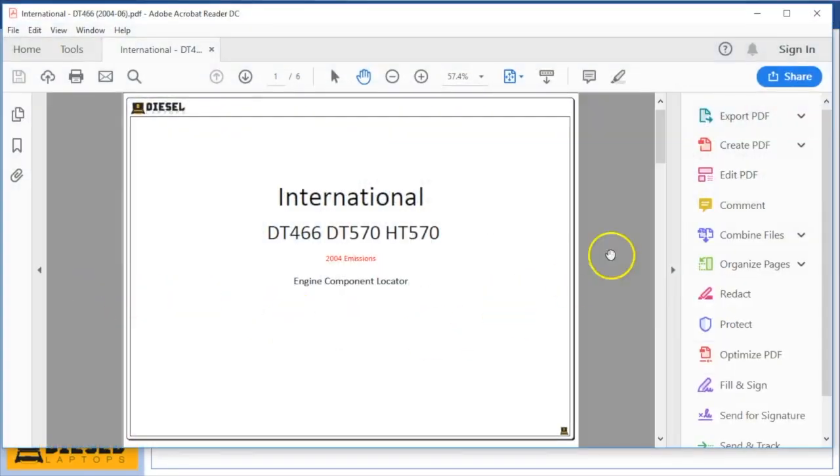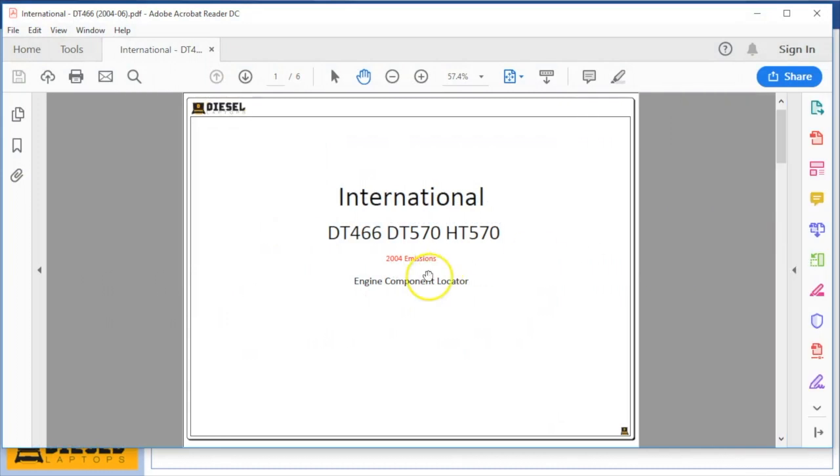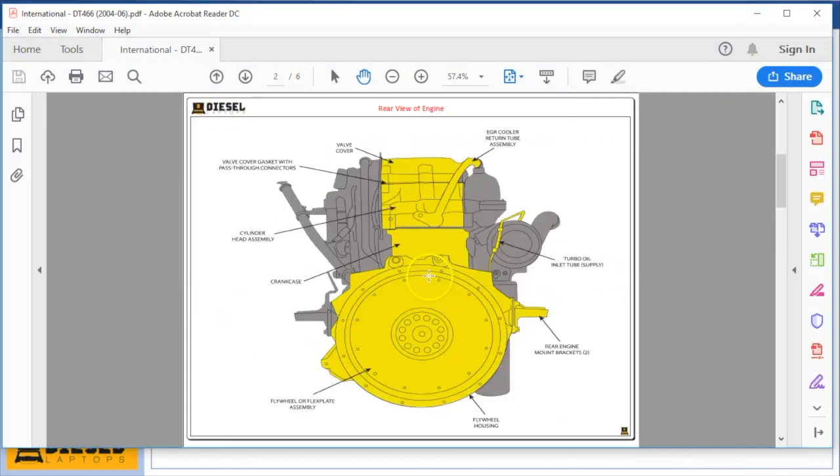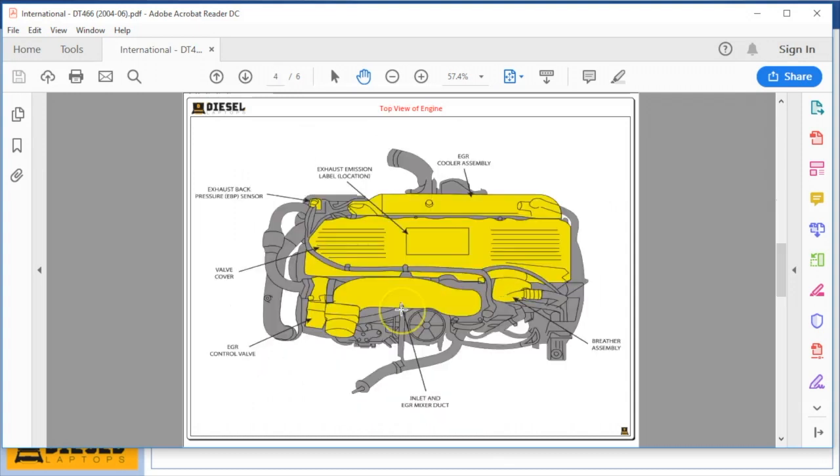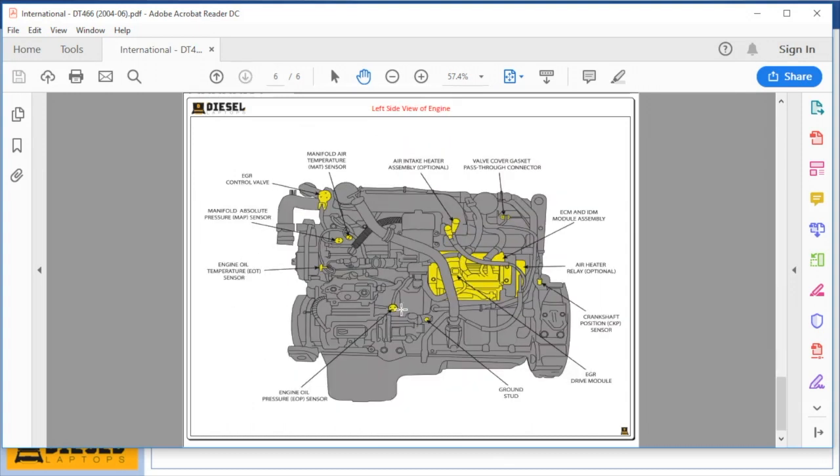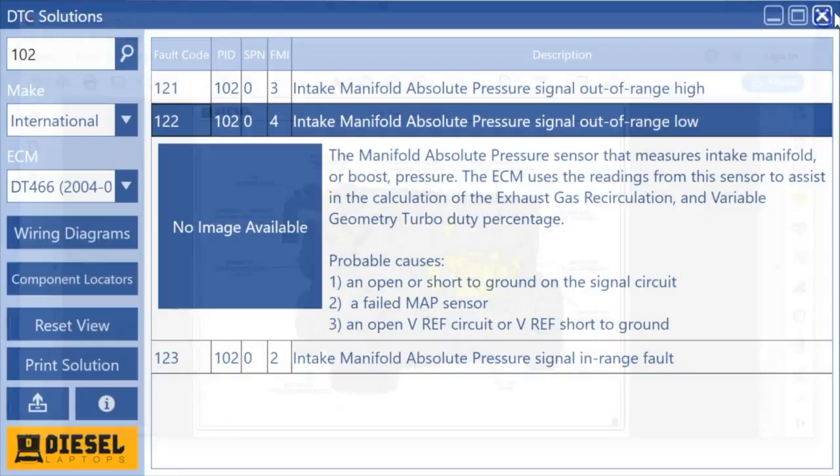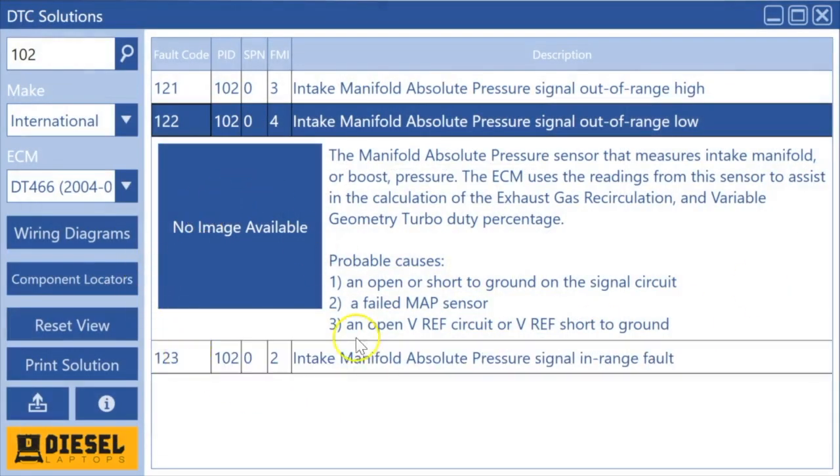If I go over here to component locators, this will pull up basically a component locator, a nice picture of the engine. We will color code and point arrows to where different items are in the vehicle, including sensors.